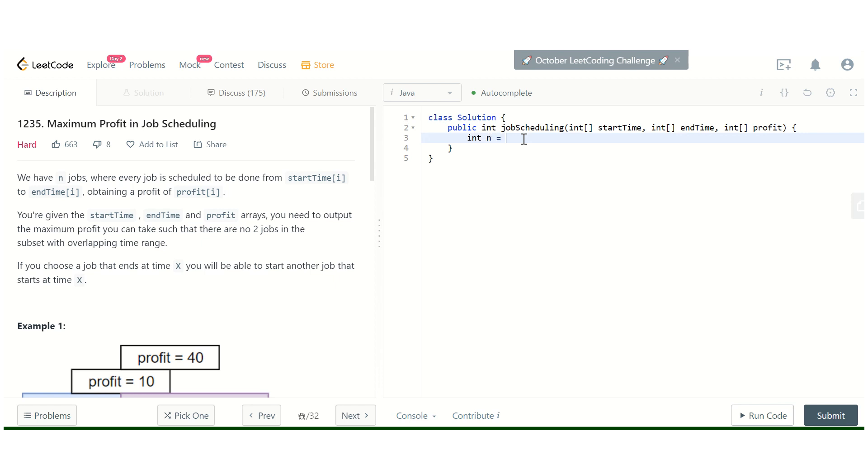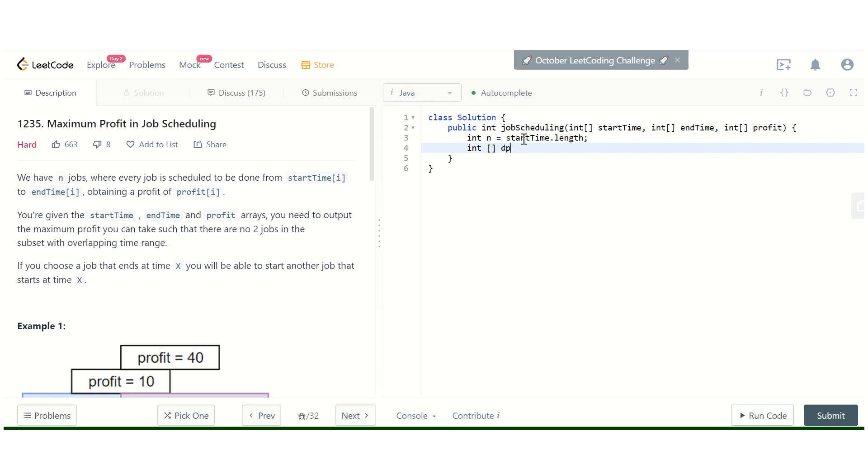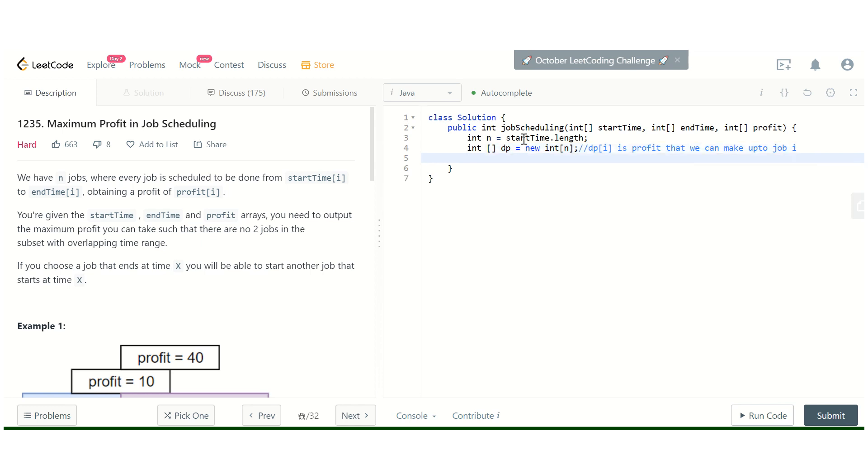First, we will take the size of jobs: jobs start time dot length. Then we will create an array DP. DP[i] is the profit that we can make up to job i.